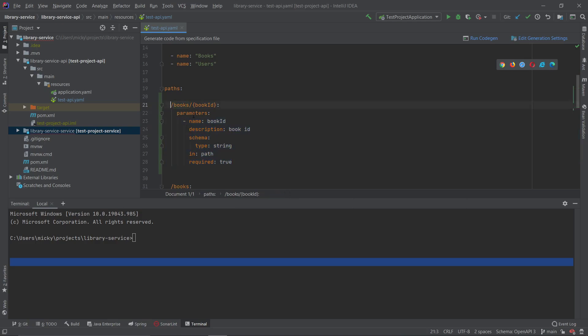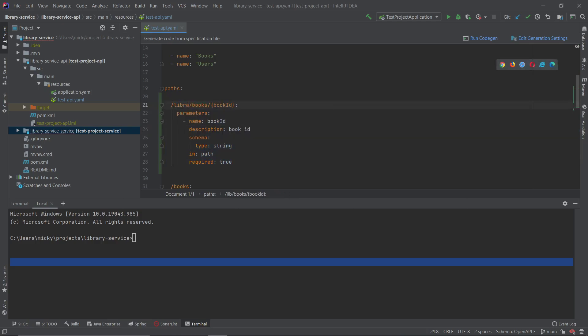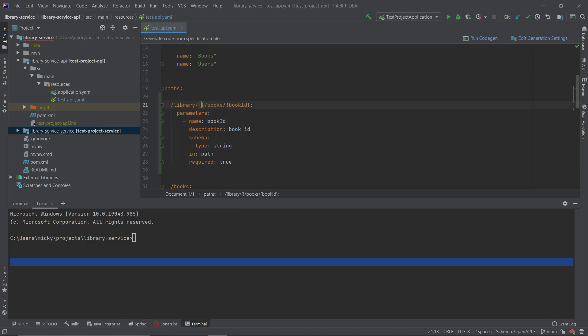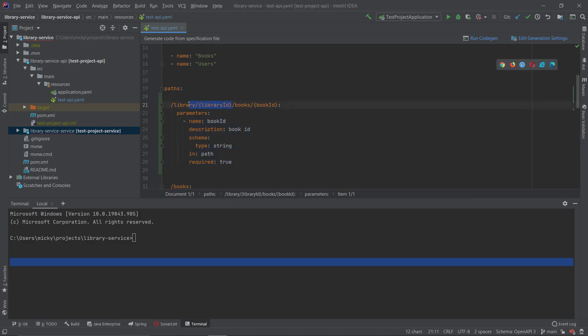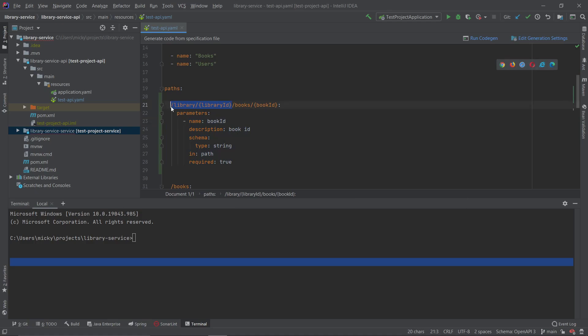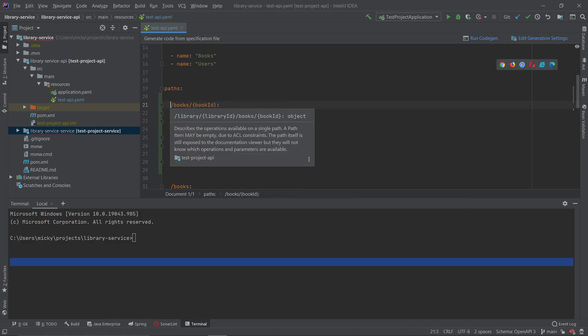So imagine you had multiple libraries inside your system and you want to give it a library ID and a book ID. You can do that, then all you do is just copy it and change it to library ID as well. We won't do that just yet though.